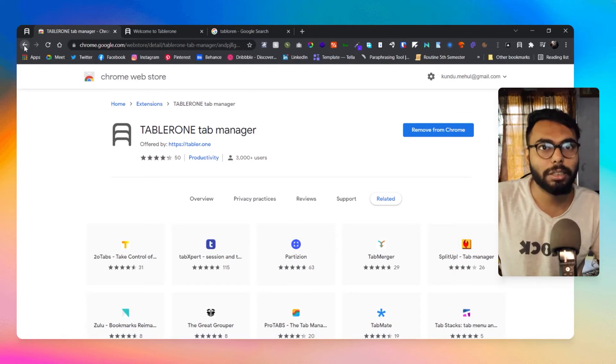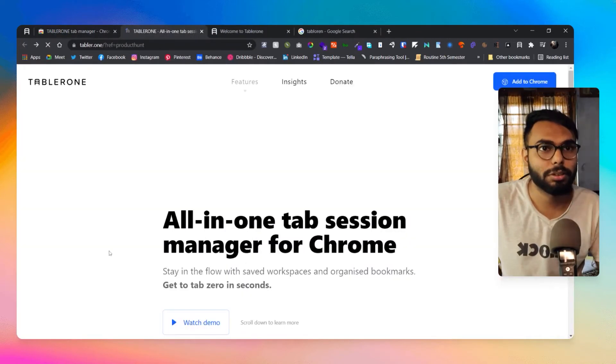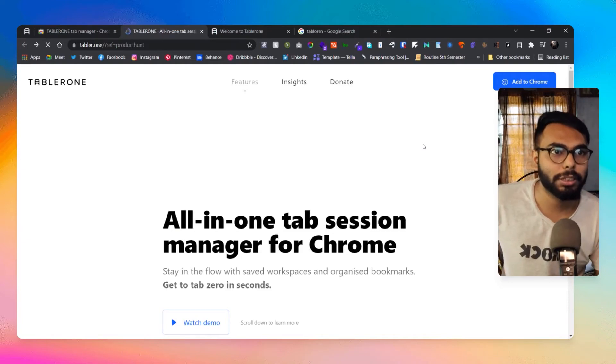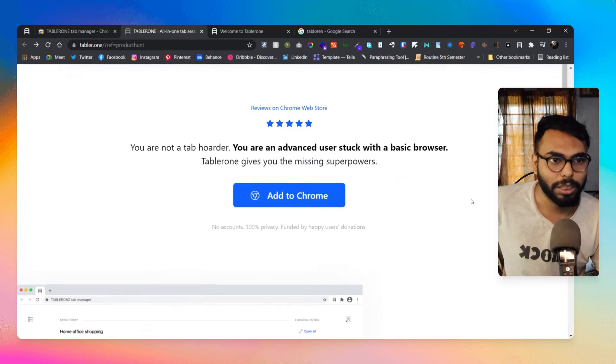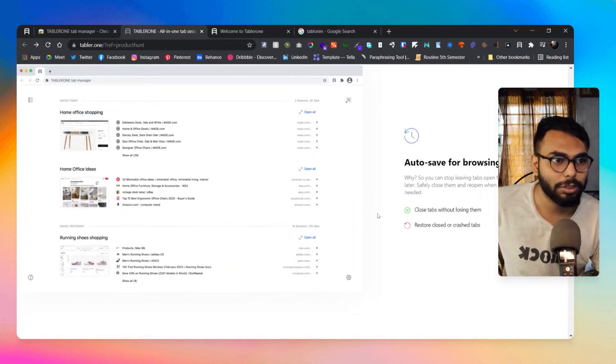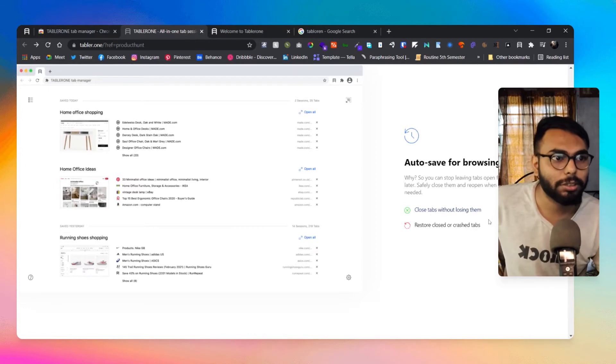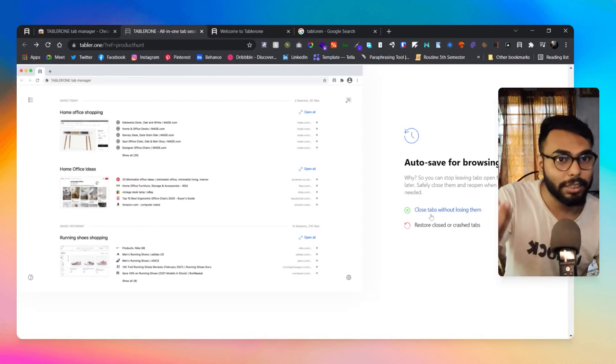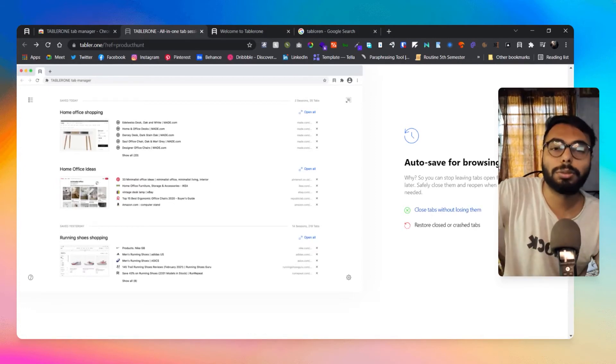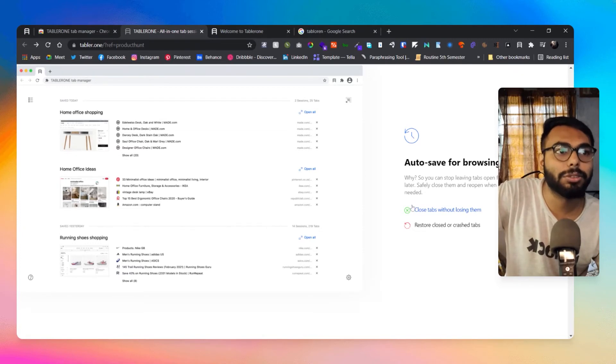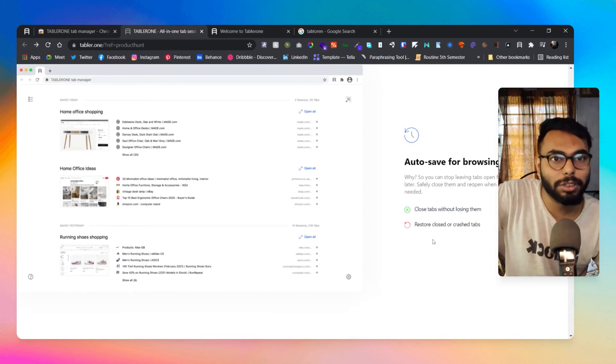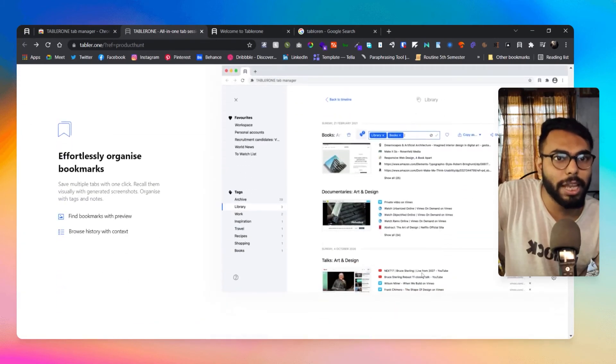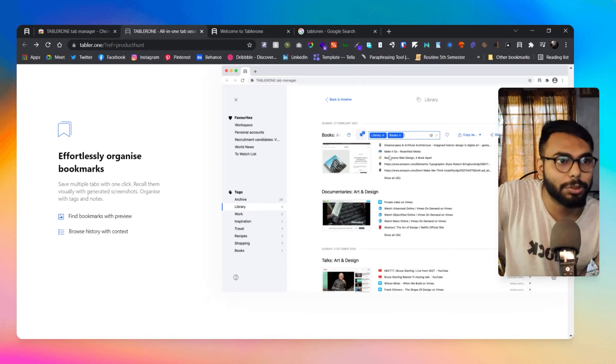Let me open their website as well. Here you can see many of the things, but here you can basically see all of the things. Auto save for browsing - if accidentally your browser is down, your tabs are down, there is no issue, it will save automatically everything and you can restore everything after closing.